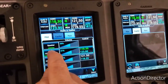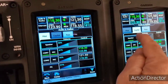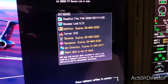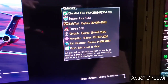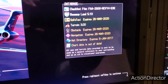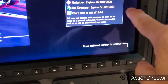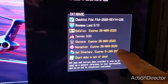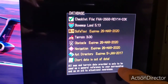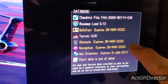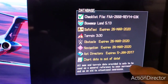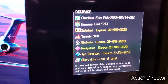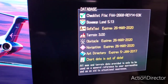I will turn the speakers off. When you come up here you see everything is on a date. The ones we're really worried about — I'm most worried about the nav and the chart, then the obstacles, airport directory, and the safe taxi, probably in that order. So we'll get those updated.